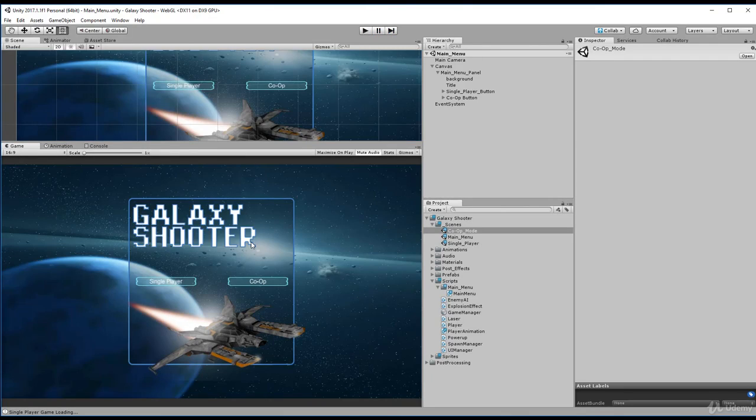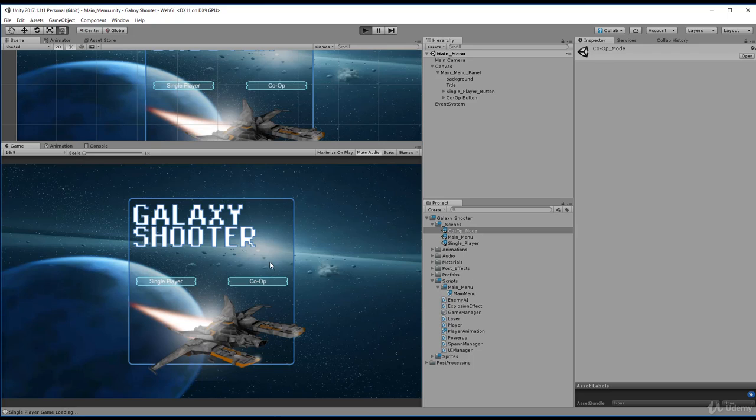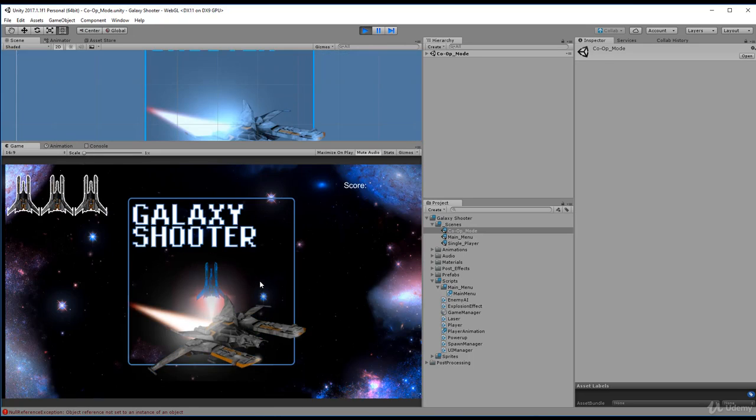And audio and everything starts. And if we stop playing, we go back to the main menu. If we play again, and if we click the co-op mode, we're now in the co-op scene.